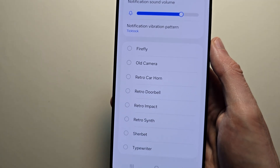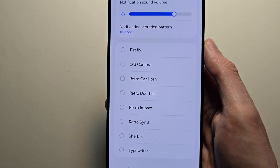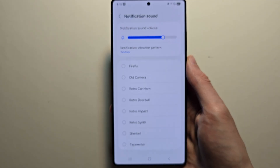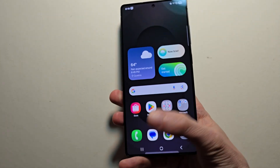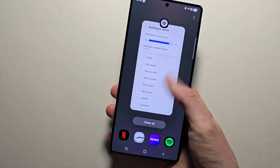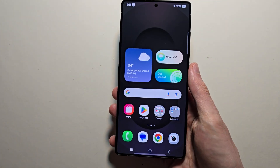One more thing — if you want to change the app sound for a specific app, check the video above. Thanks for watching guys, hope this helped out!